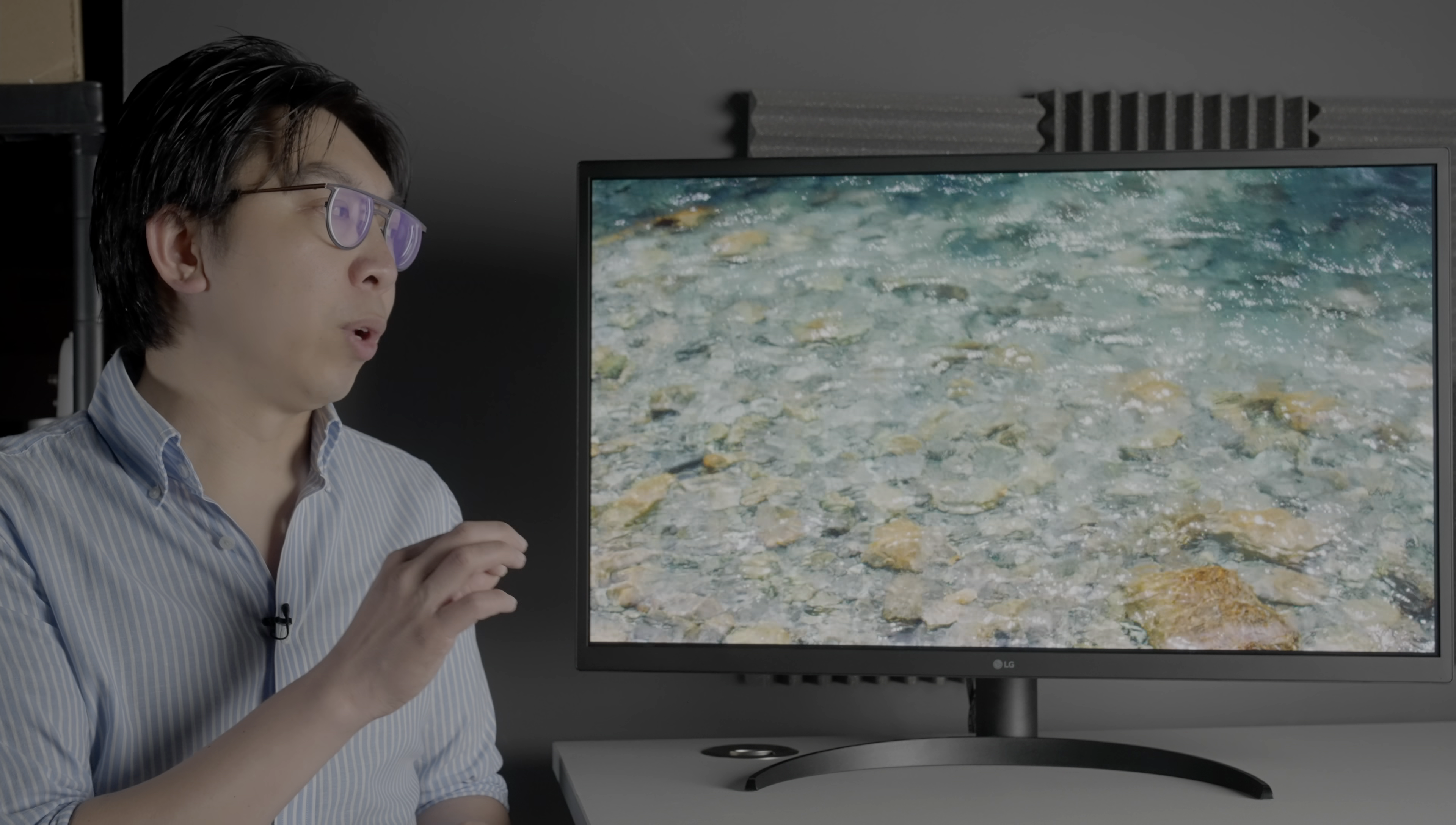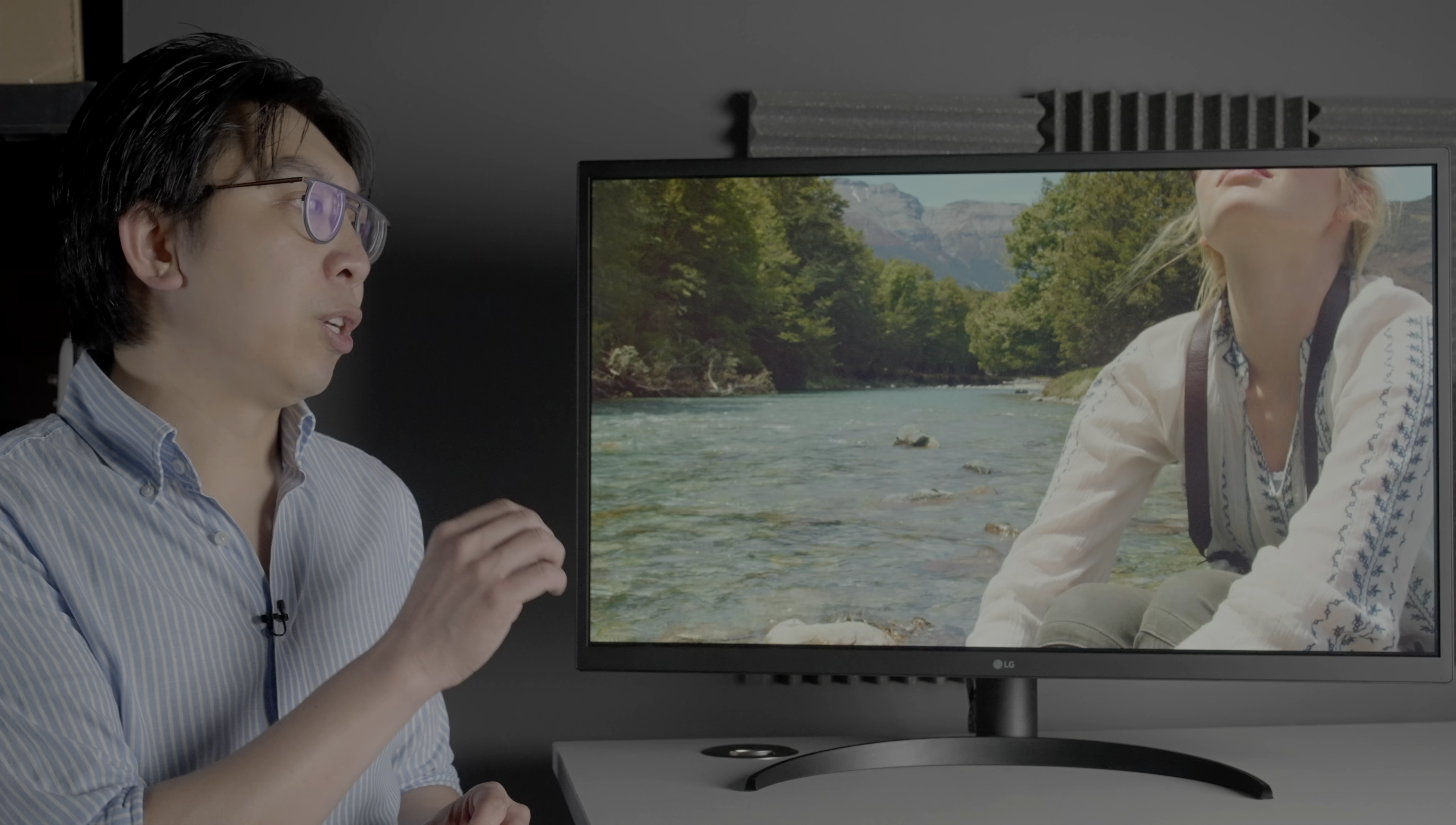Unlike some other reference monitors, the LG 32 EP950 doesn't support HLG or Hybrid Log Gamma, which is a slight disappointment, and it doesn't support Dolby Vision either for QC or consumption purposes. Beyond these limitations, the LG 32 EP950 was extremely impressive in couple of respects.